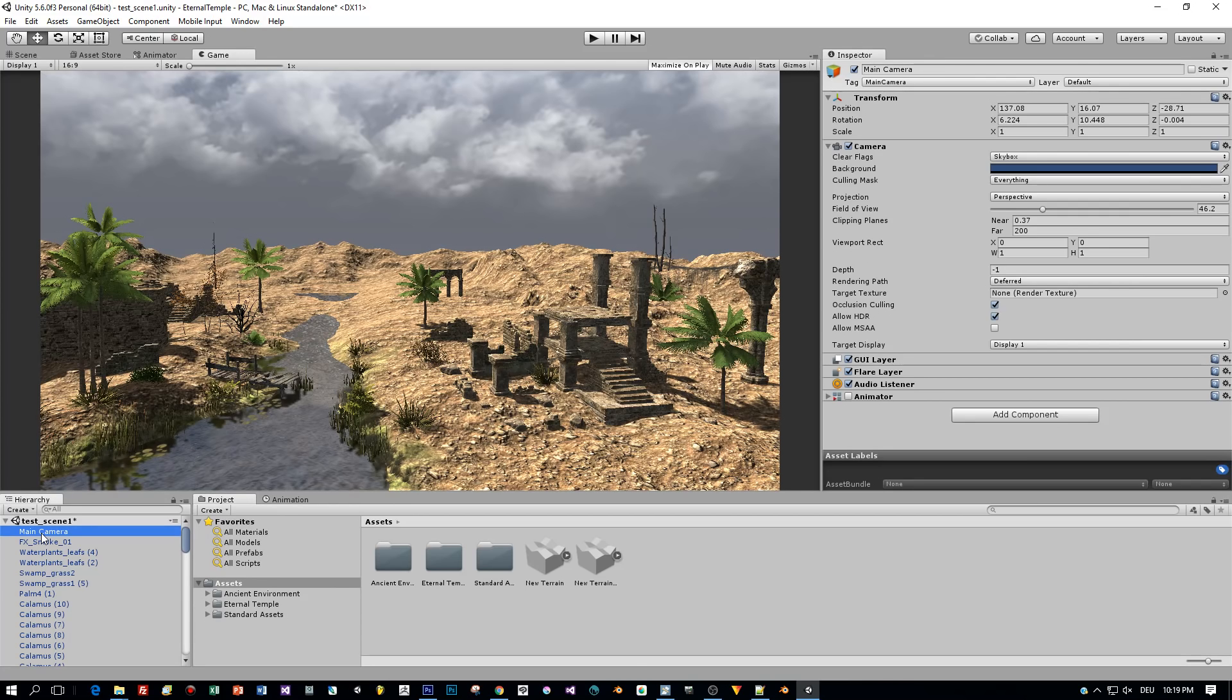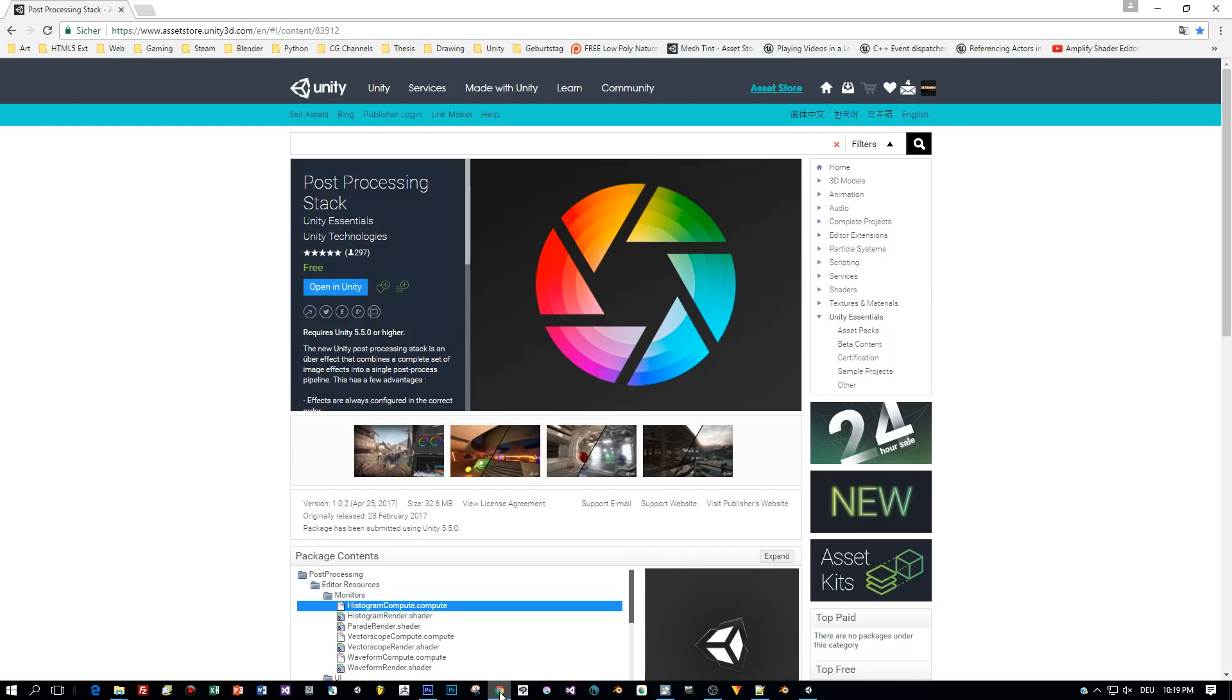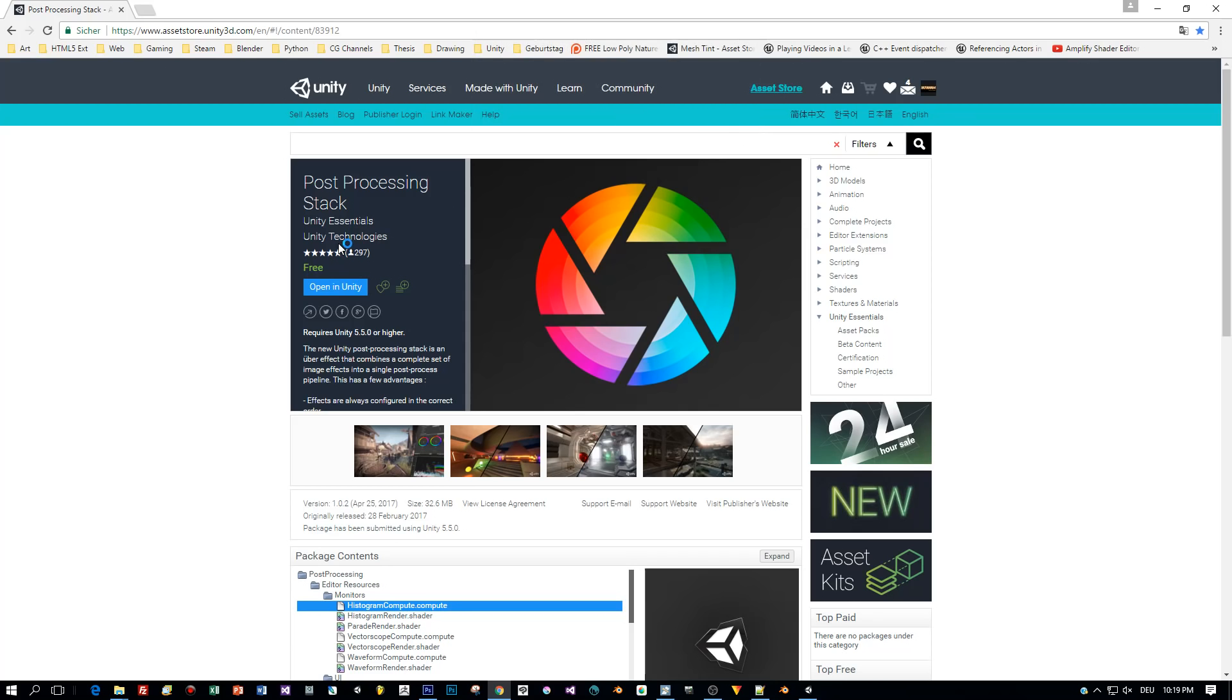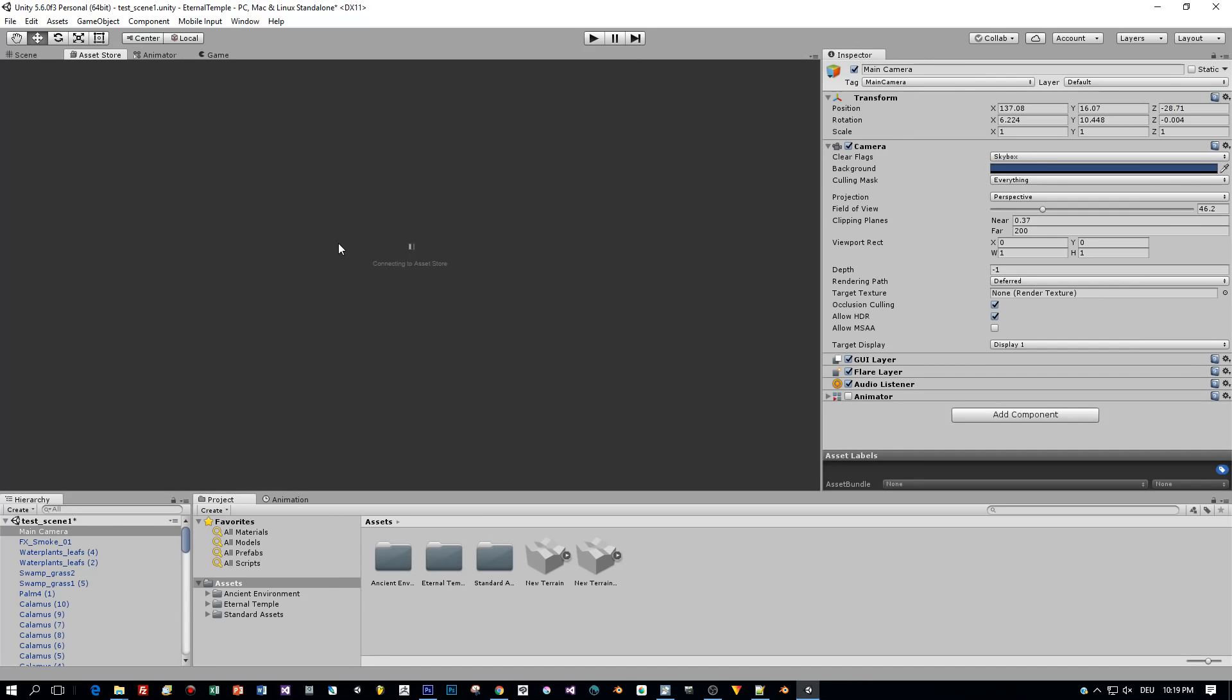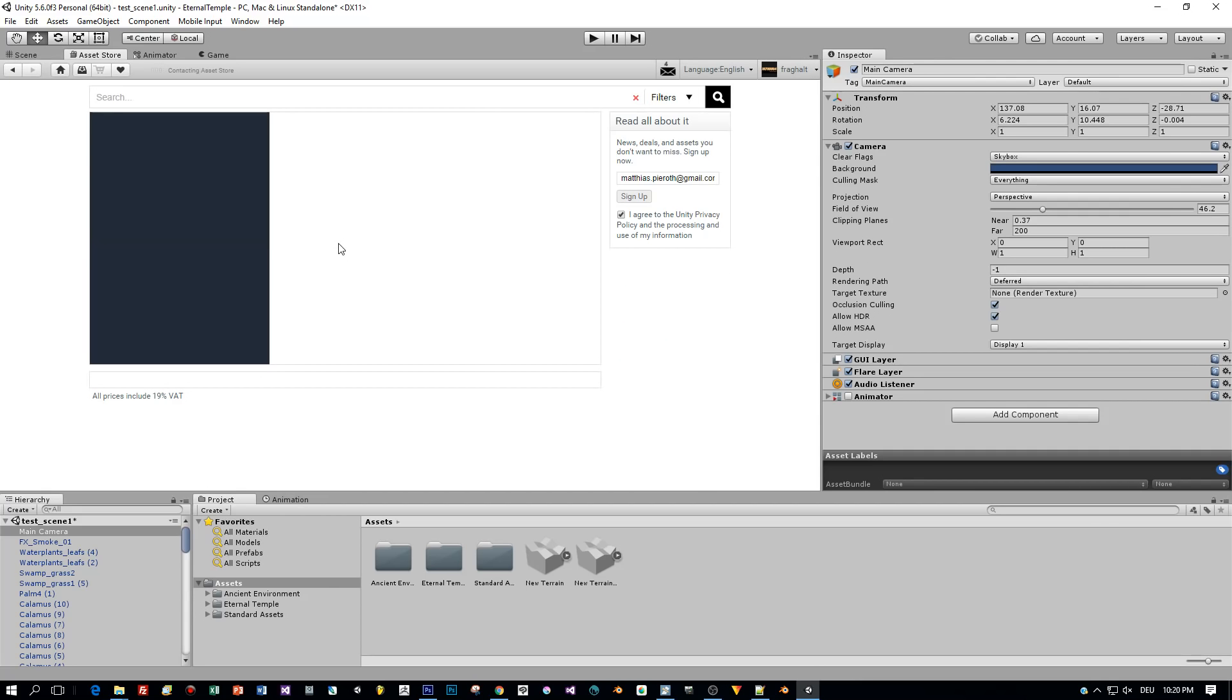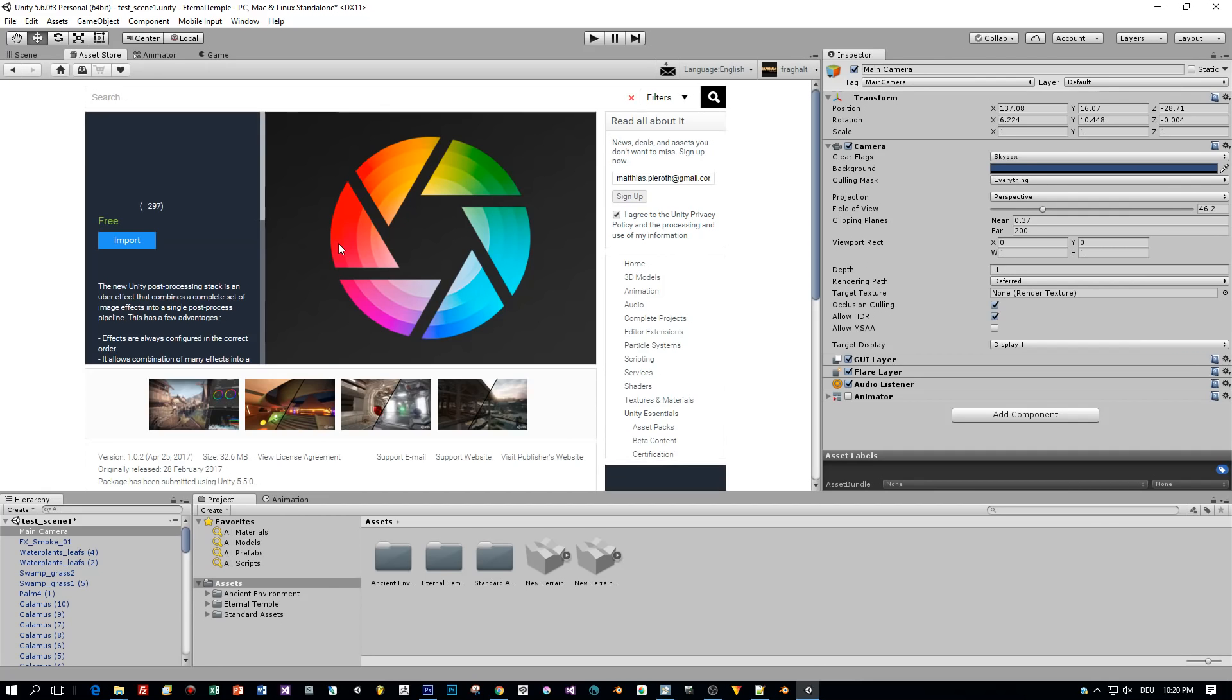So the best option in my opinion to use post-processing with Unity is to download the post-processing stack for free from the Unity Asset Store. Here's the page, you click on Open in Unity and the project will be downloaded. Then open this in Unity and this tab of the Asset Store is added and then you can import the asset into your project.